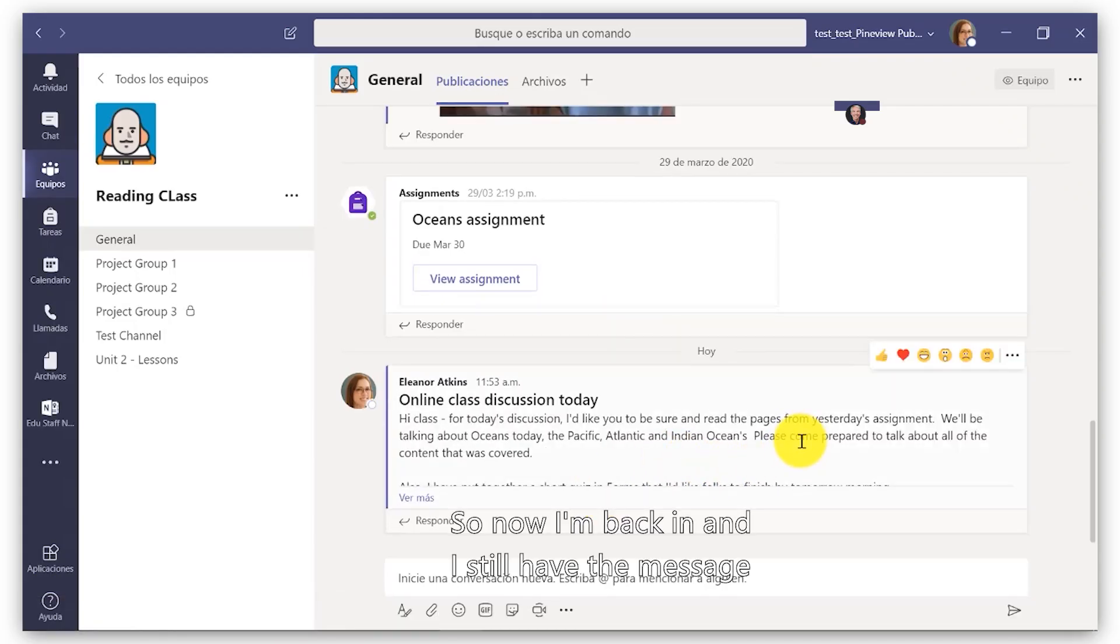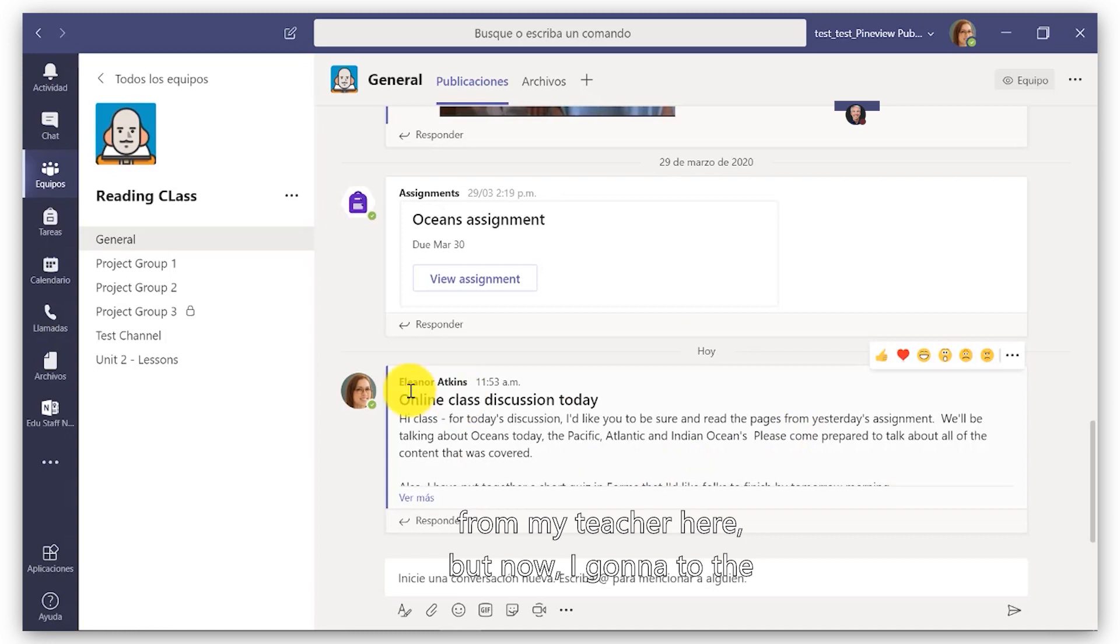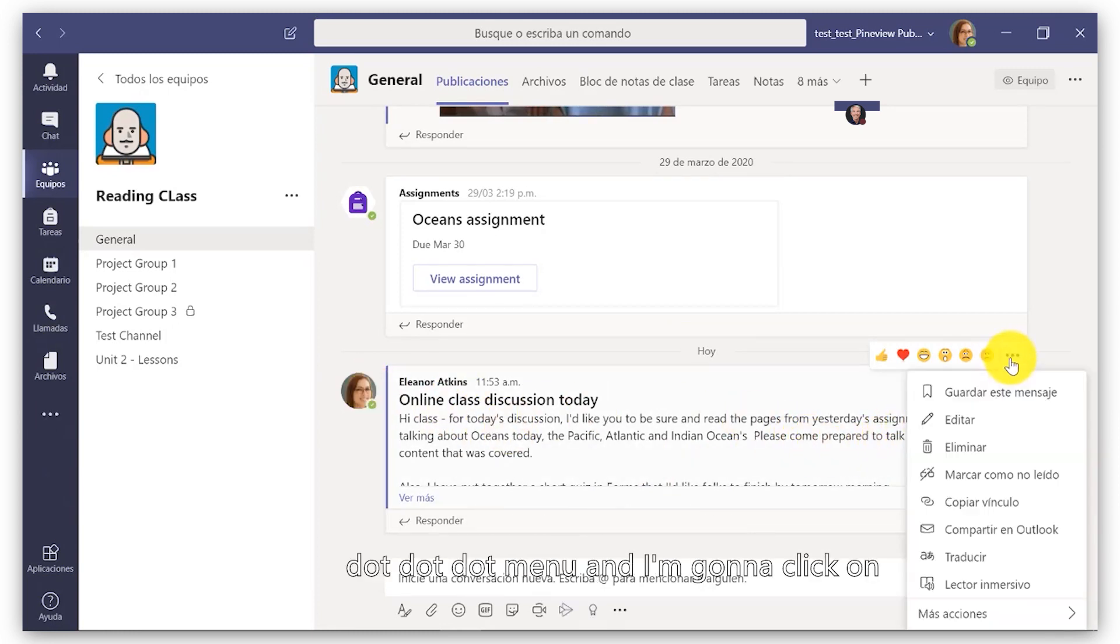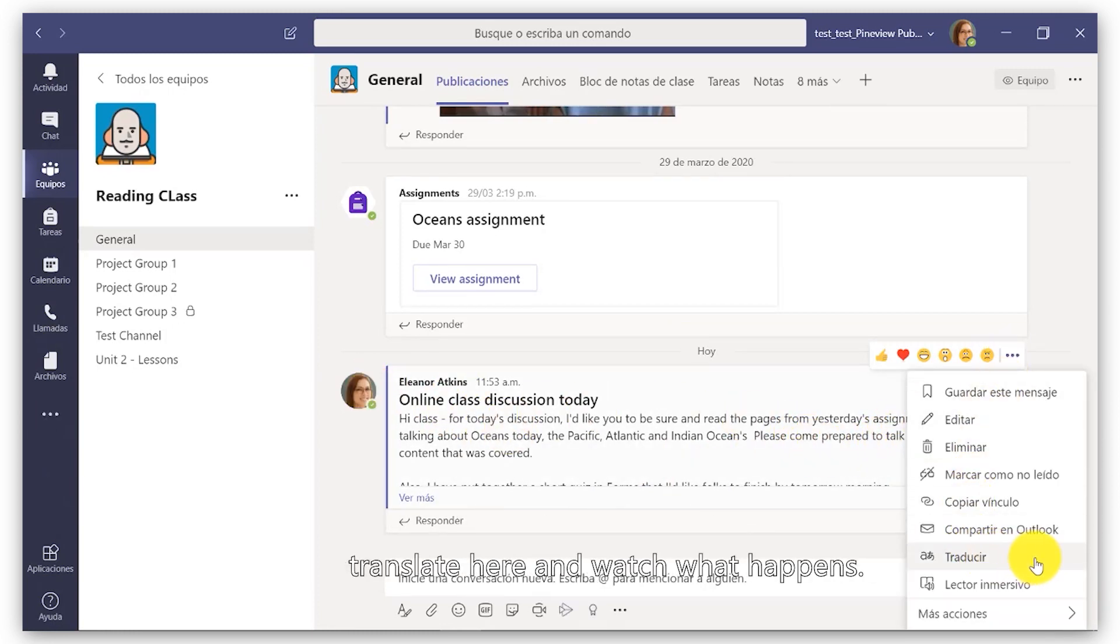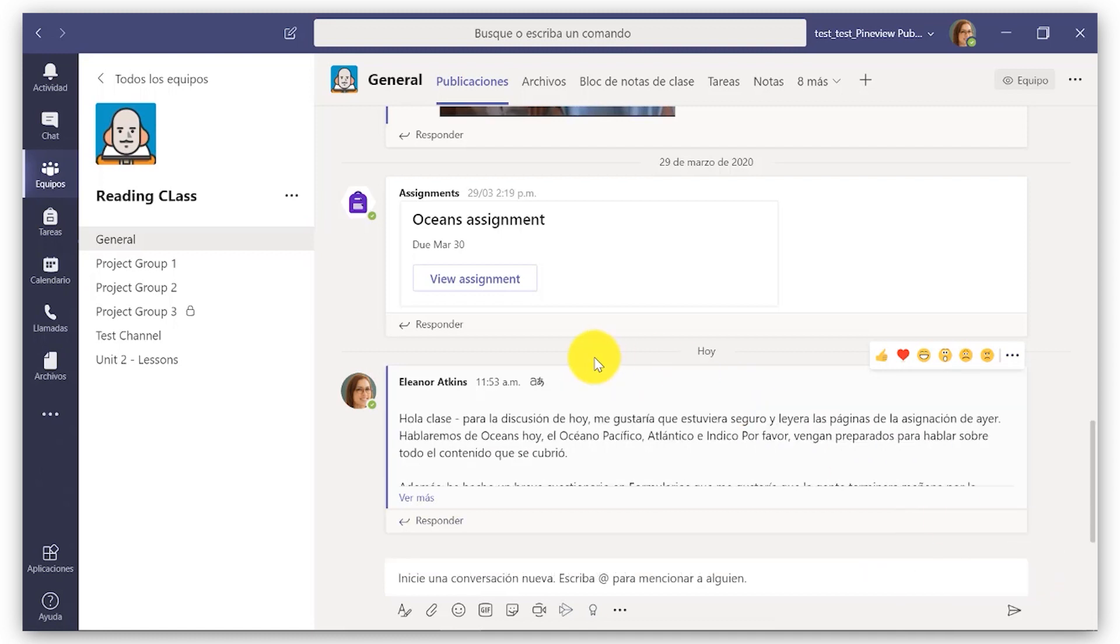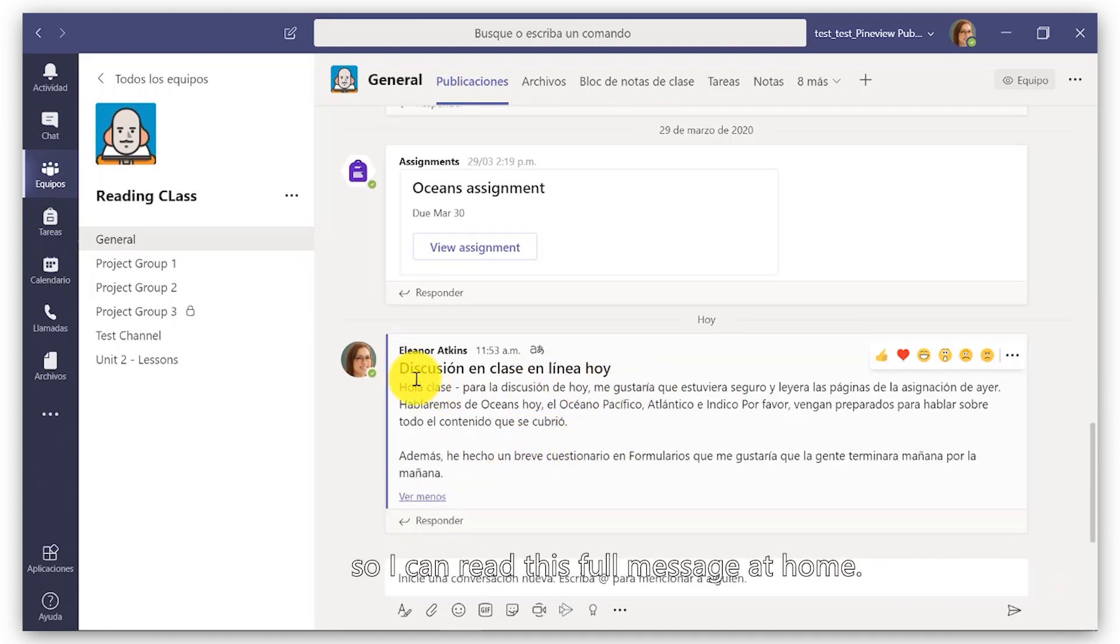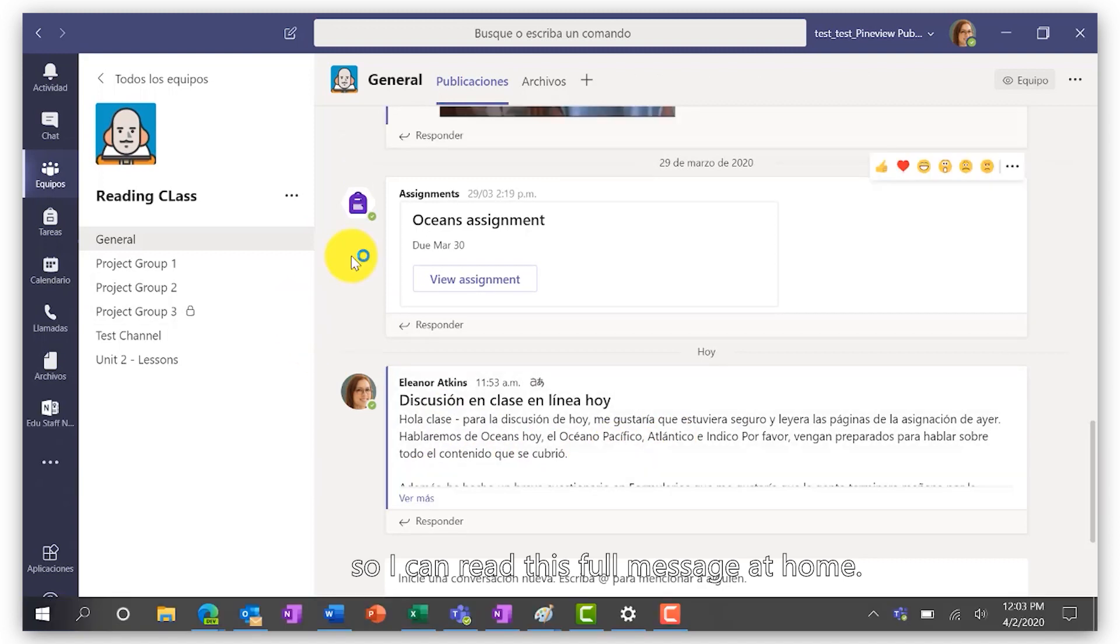Now I'm back in and I still have the message from my teacher here, but now I'm going to go to the dot dot dot menu and I'm going to click on Translate here and watch what happens. That message is now translated into Spanish, so I can read this full message at home.